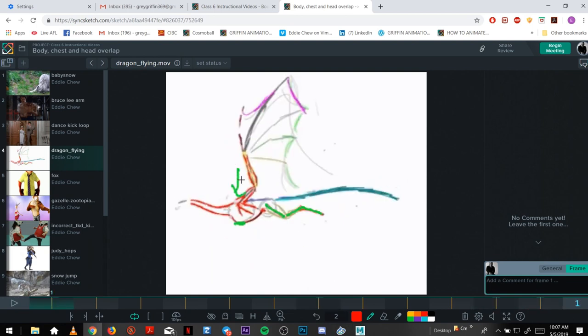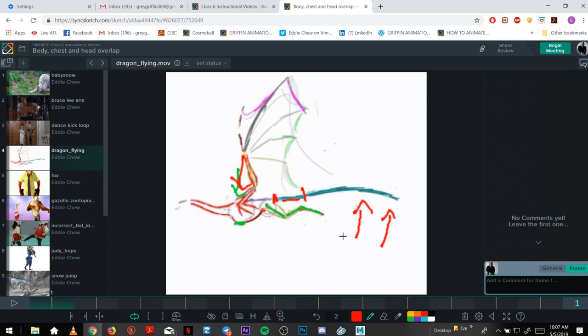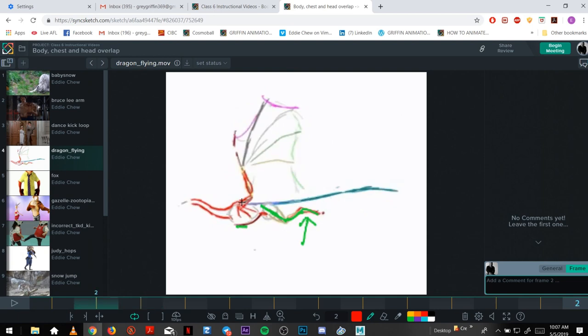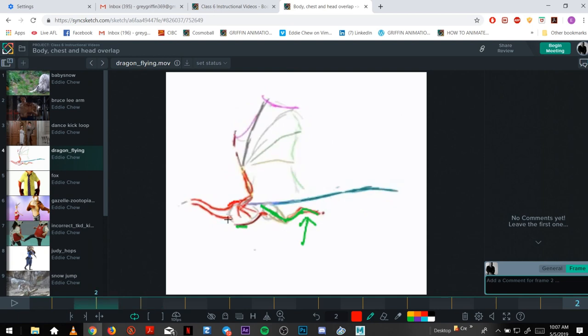And you can see it in the tail as well. The body is going down, the tip of the tail is last, so it goes up. The main base tail is connected to the main driving force, so that's going to go down first. Down, down, tail up.